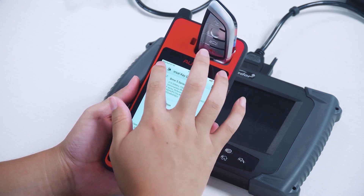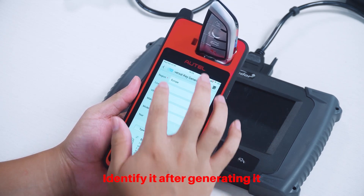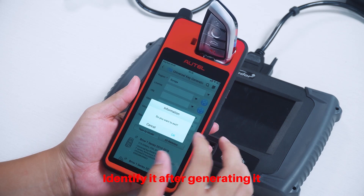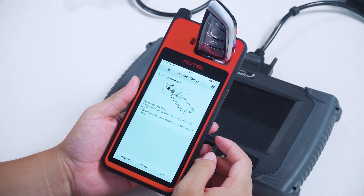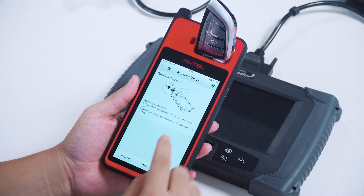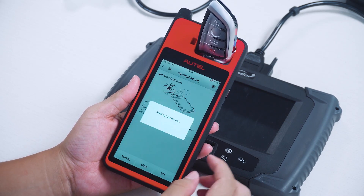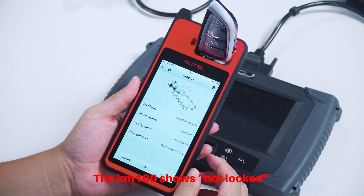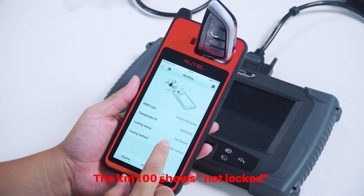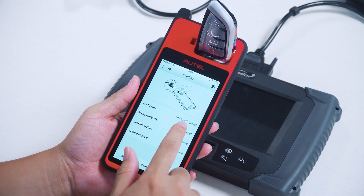Generation starts. Identify it after generating it. The KM100 shows: not locked.